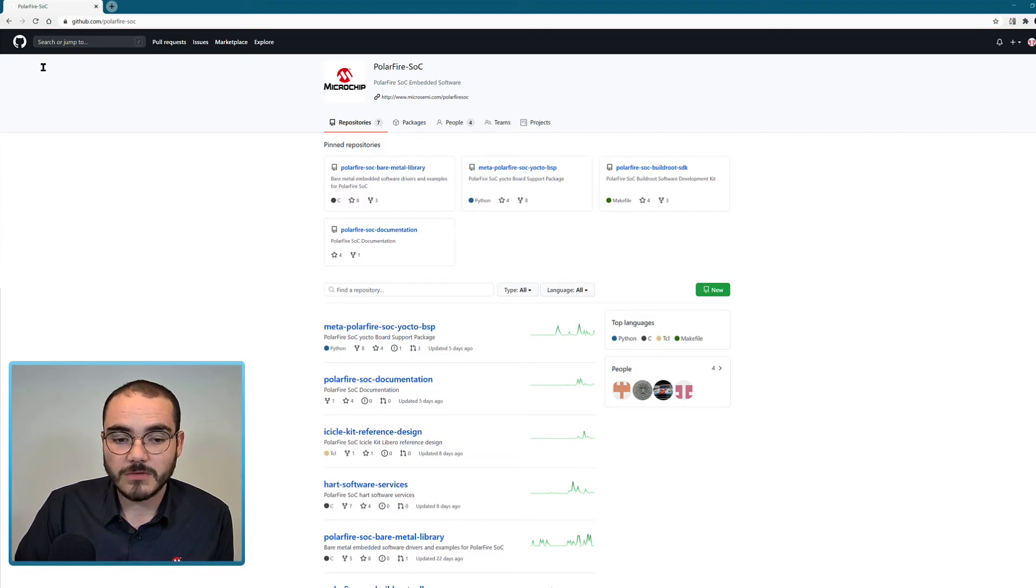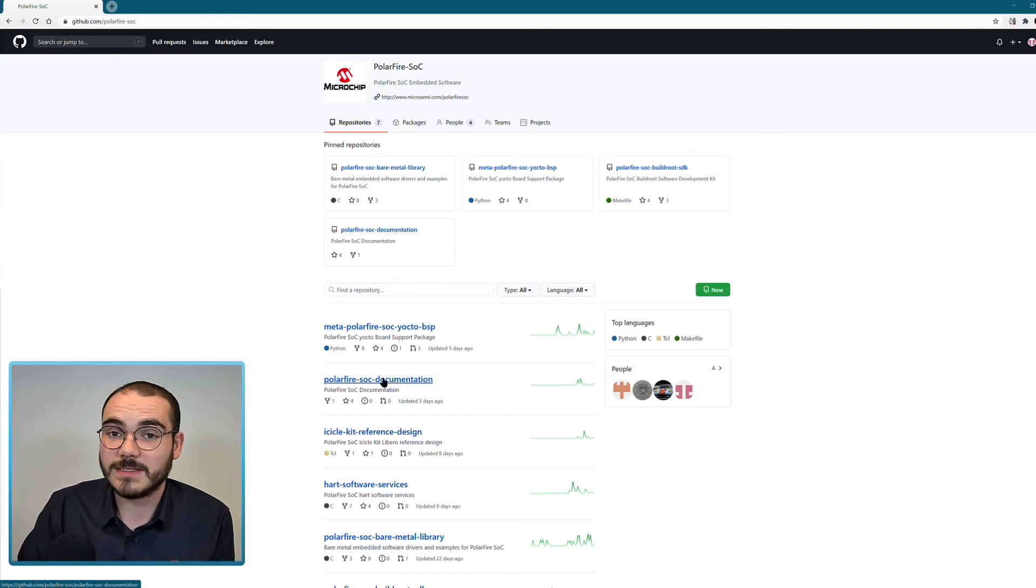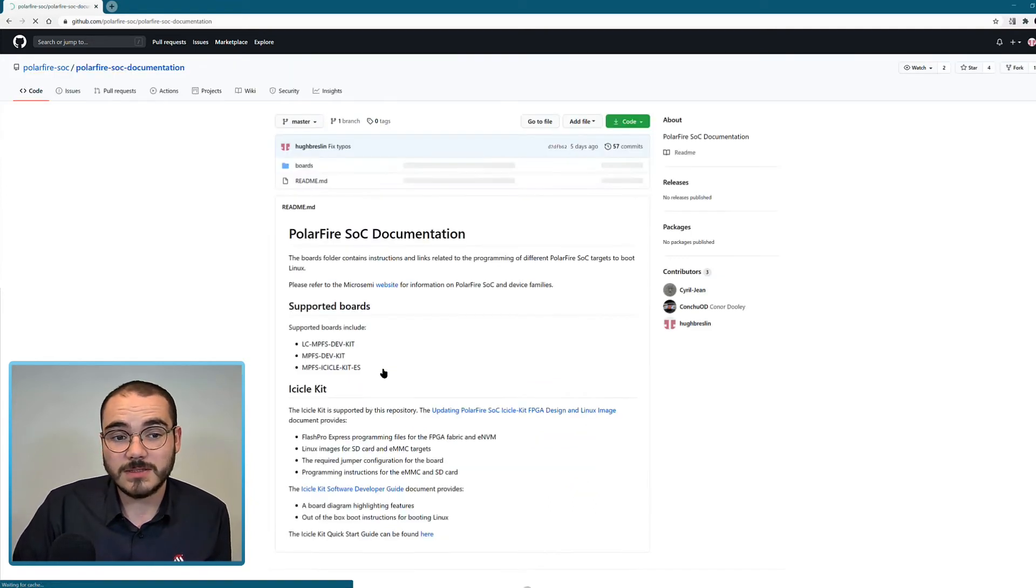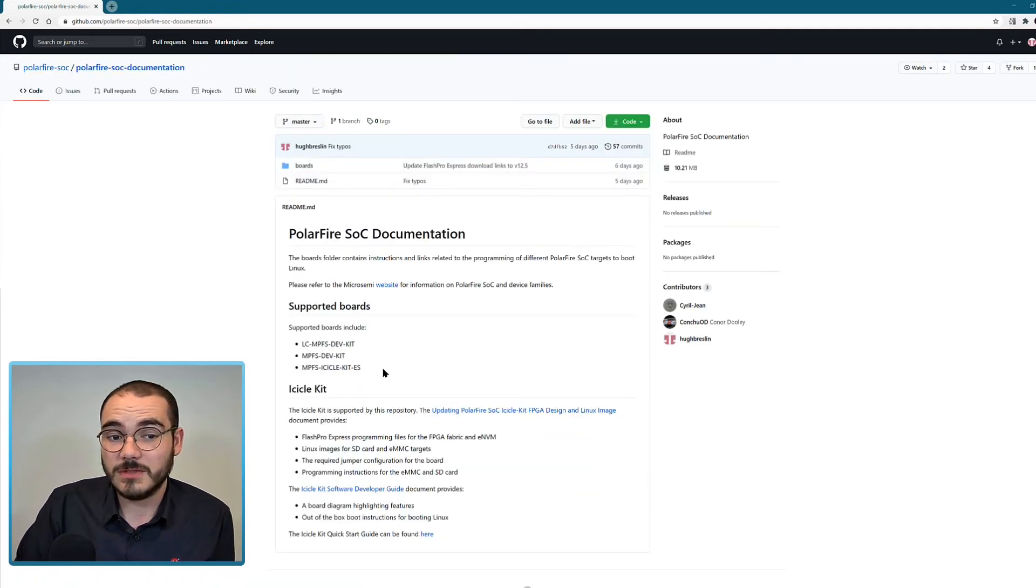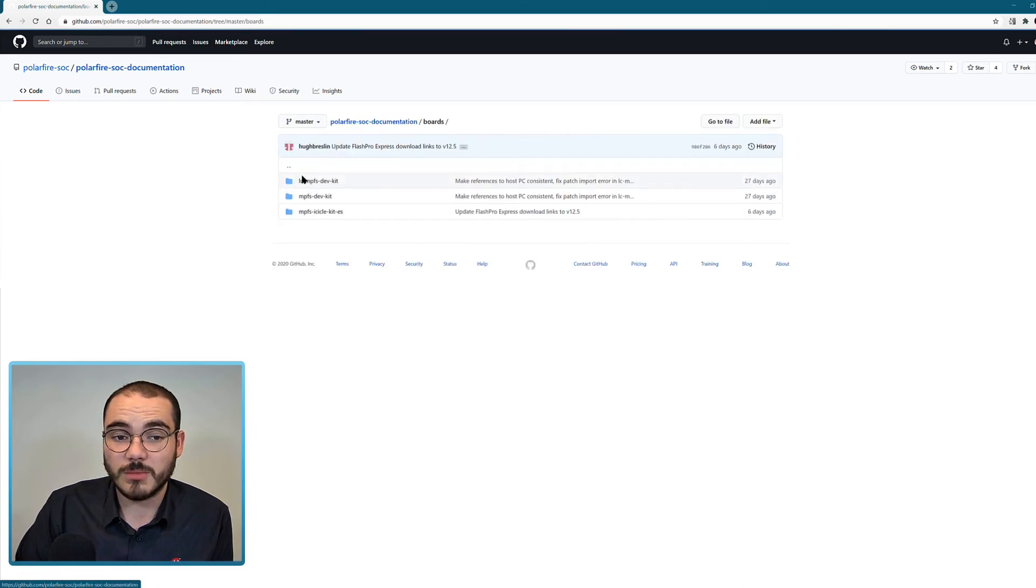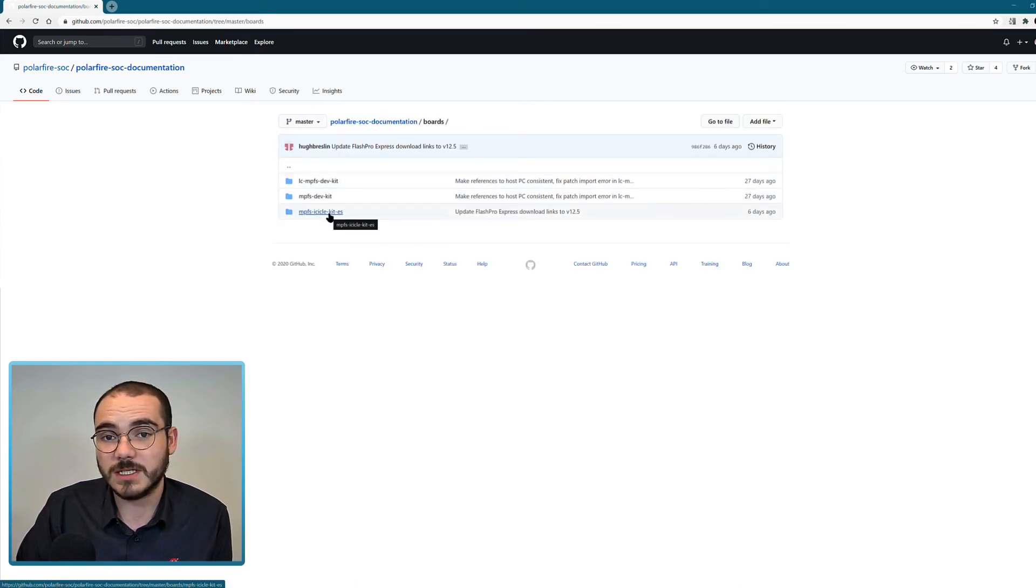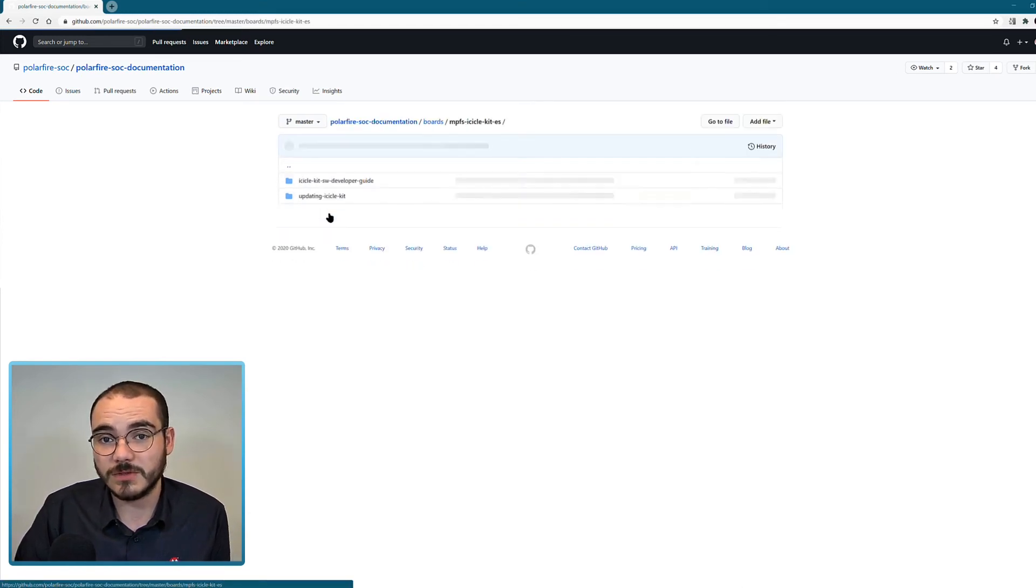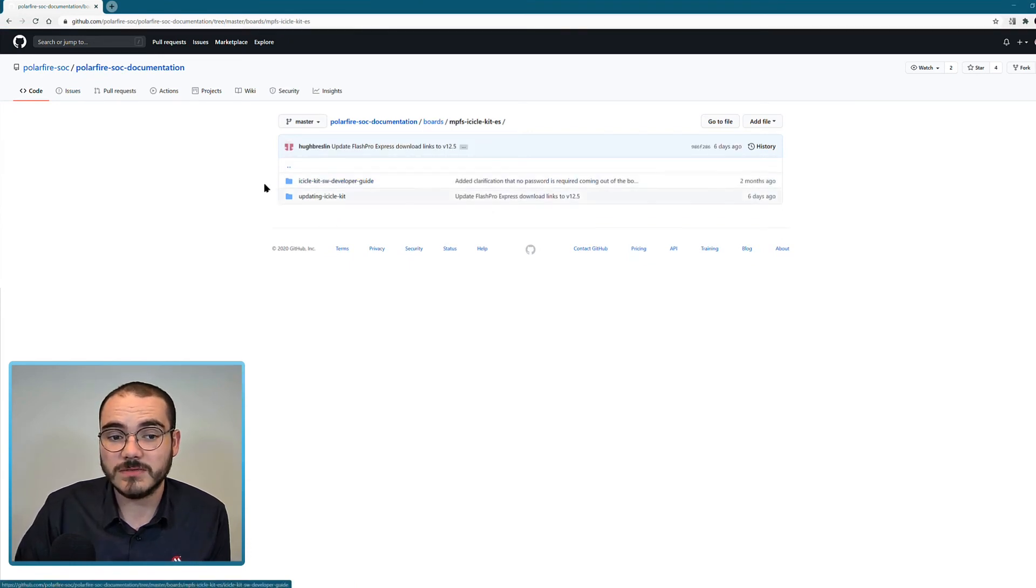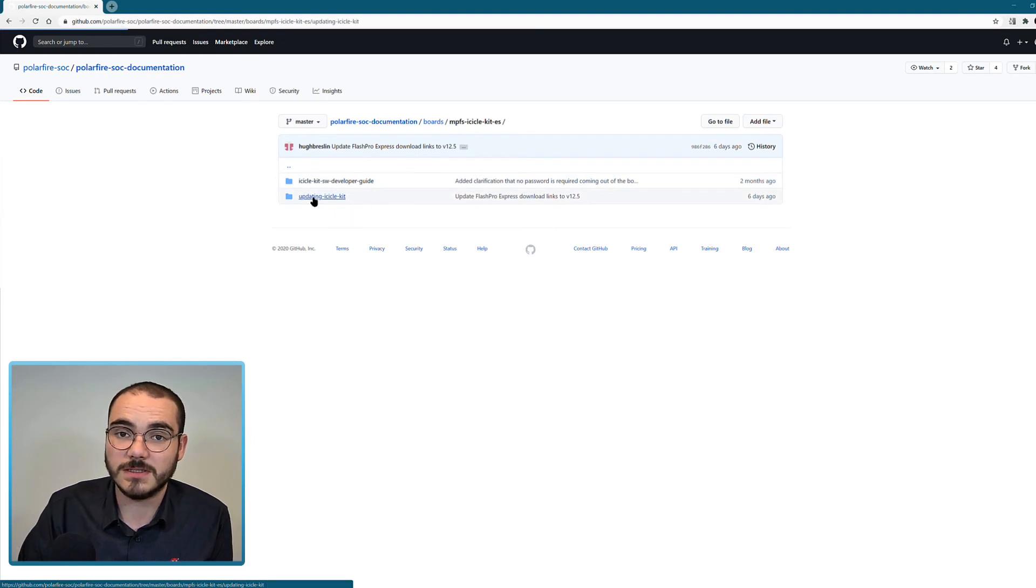Another repository that's available is the PolarFire SoC documentation repository. This one's quite useful because it has, for example, if we go into the boards folder, an icicle kit ES folder. This has two documents available: a software developer user guide and an updating icicle kit folder.